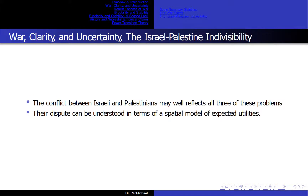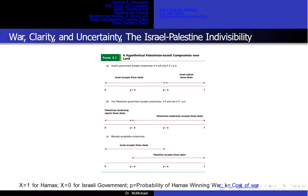The conflict between Israel and Palestine may well reflect all three of these problems. Their dispute can be understood in terms of the same spatial and expected utilities we use for the North Korea–U.S. issue, as seen in Figure 5.1, which basically sets up a zero-or-one outcome. Neither side can negotiate anything, because Palestine will only recognize no Israel, and Israel refuses to negotiate if their existence is not recognized.